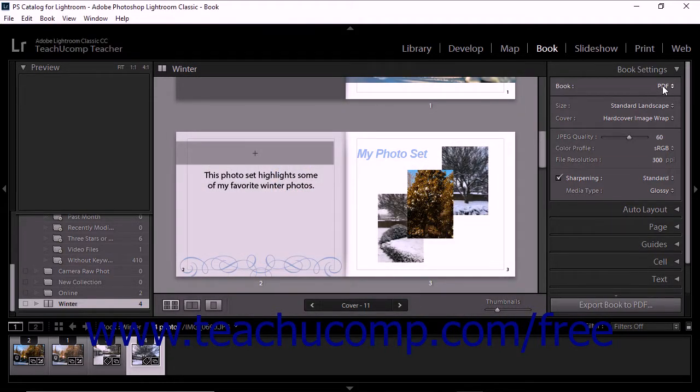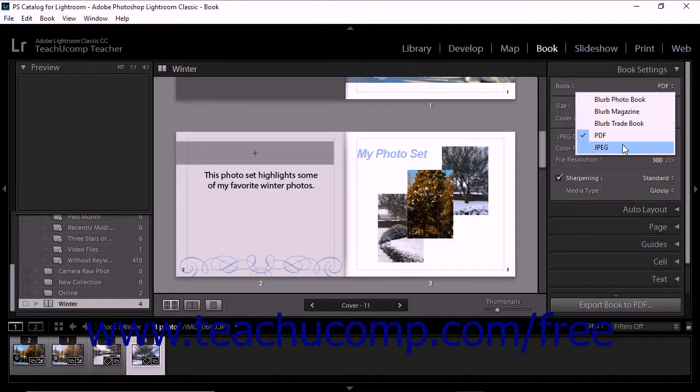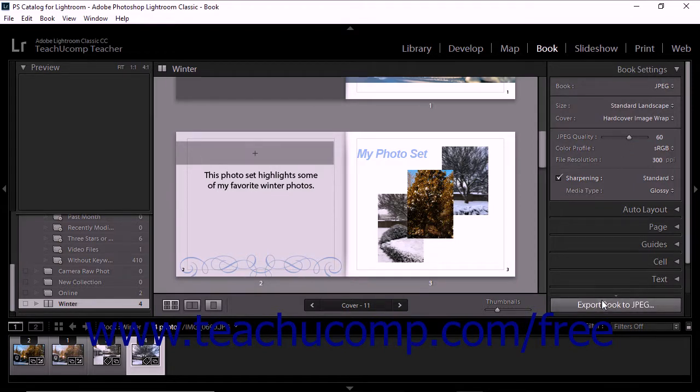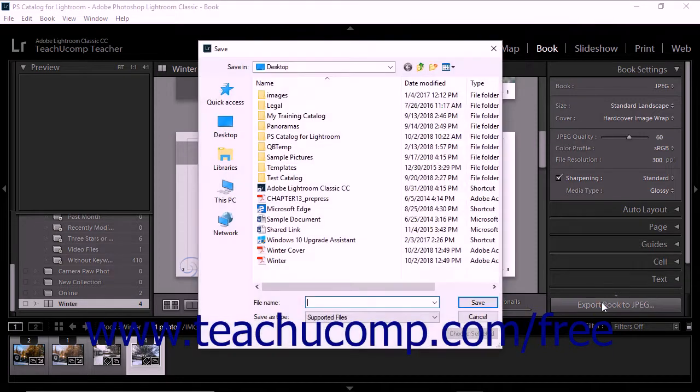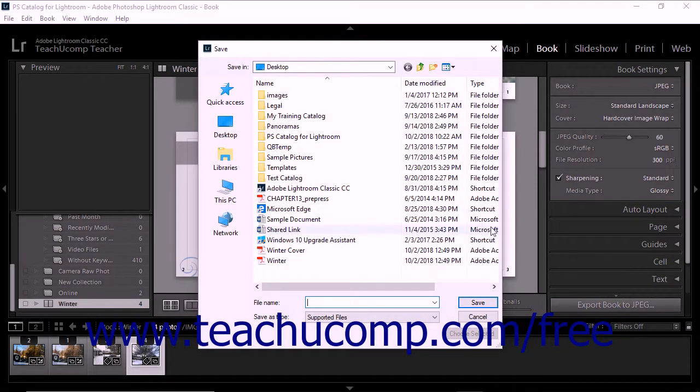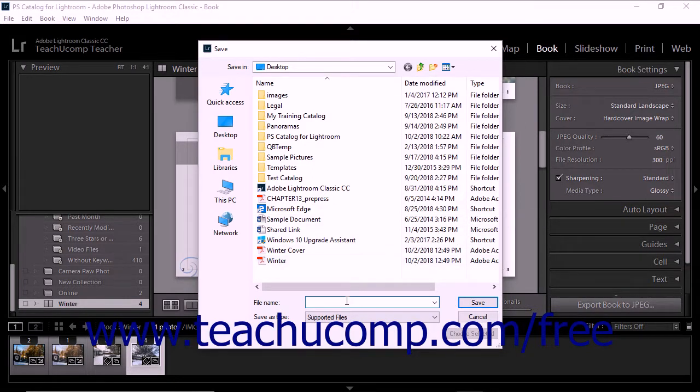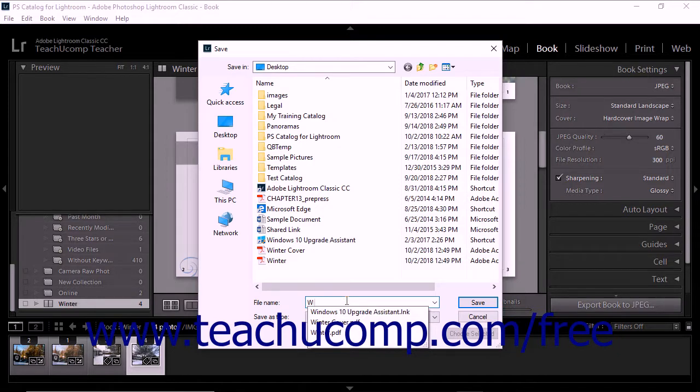If you selected JPEG from the book drop-down menu, the Export Book to JPEG button appears at the bottom of the panel group. Clicking this button creates a JPEG file for the cover and for each page of the book and saves them into one folder. You set the name of the folder and its location within the Save Dialog box that appears.